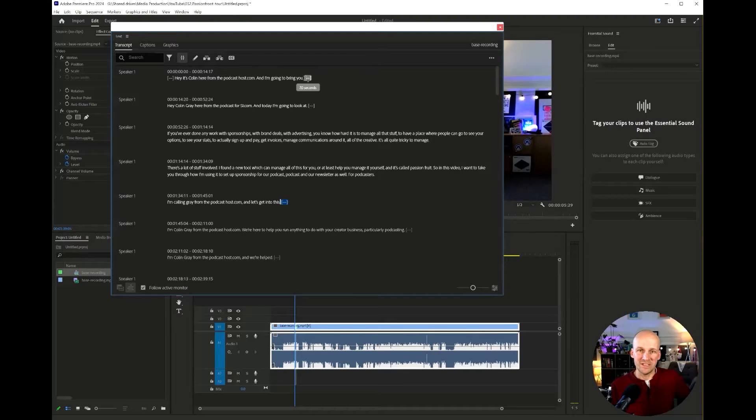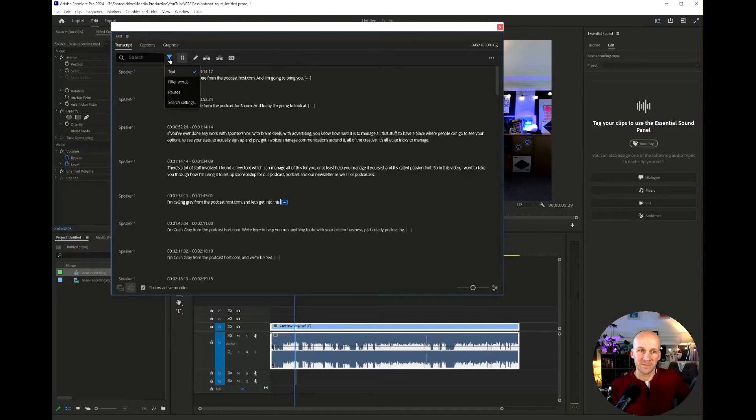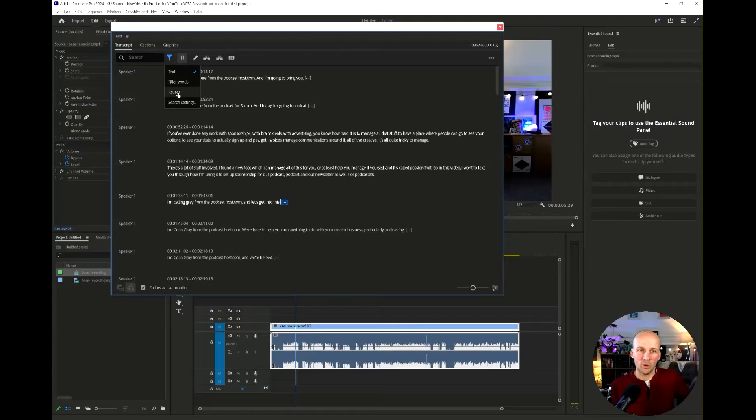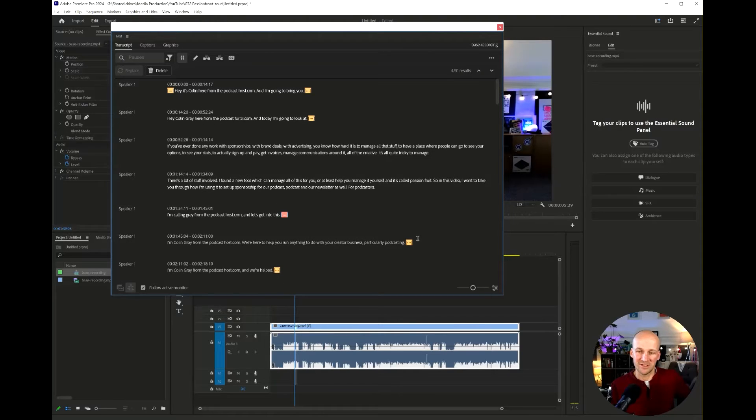Now there's a really easy way to get rid of them. Just go to the filter, click that, then go to pauses and it highlights all of the pauses. You can see them all highlighted in the transcription.